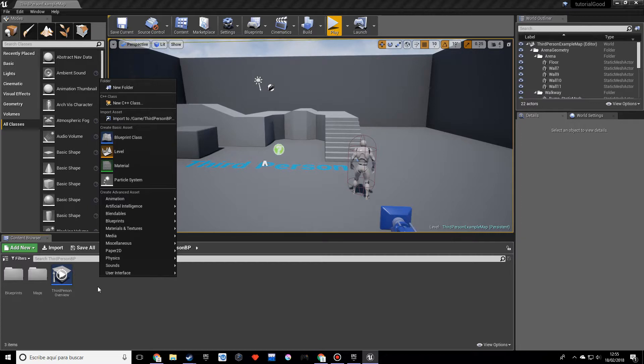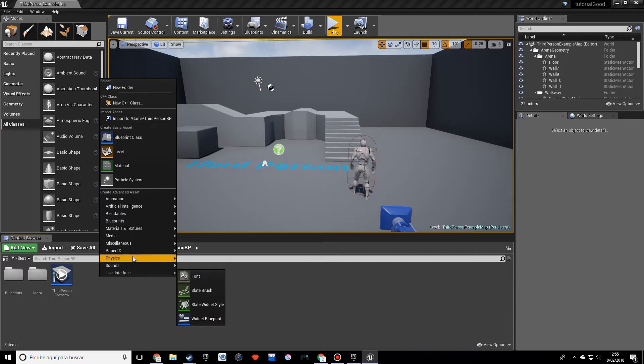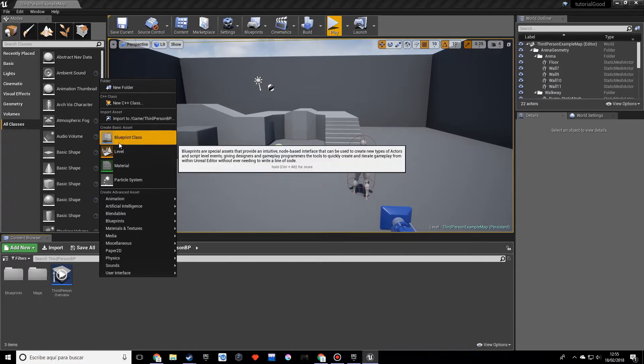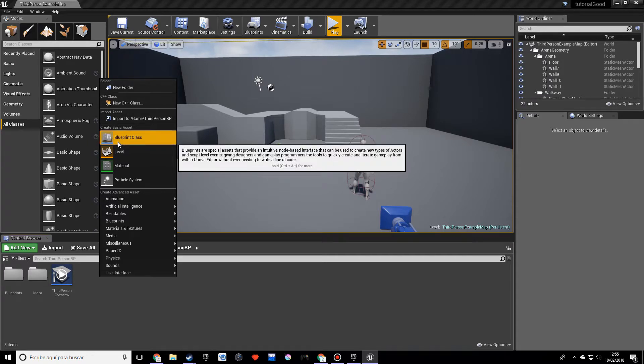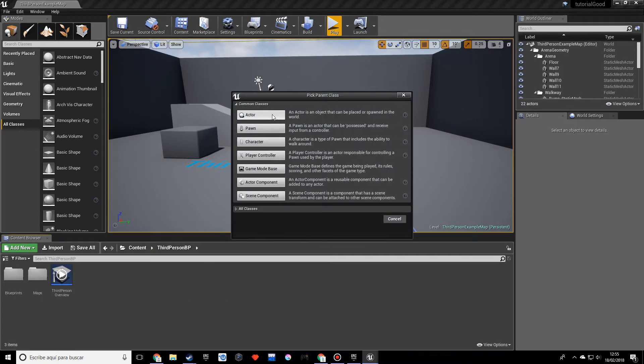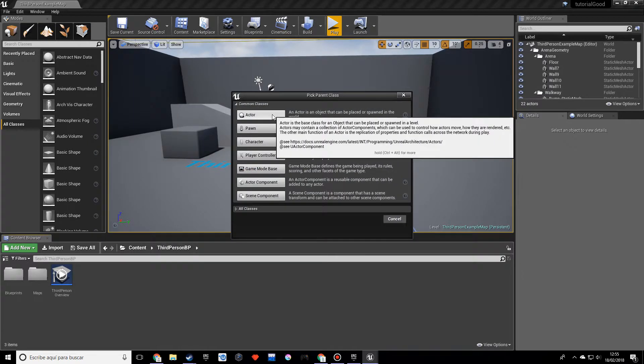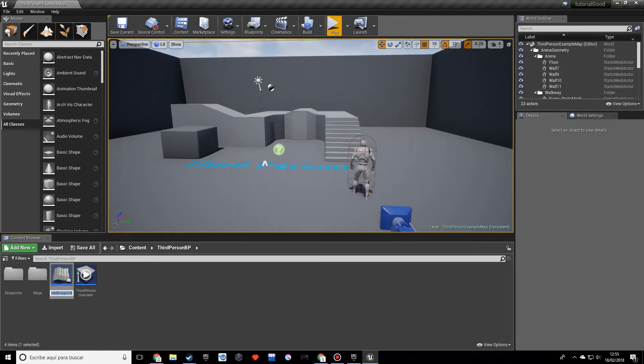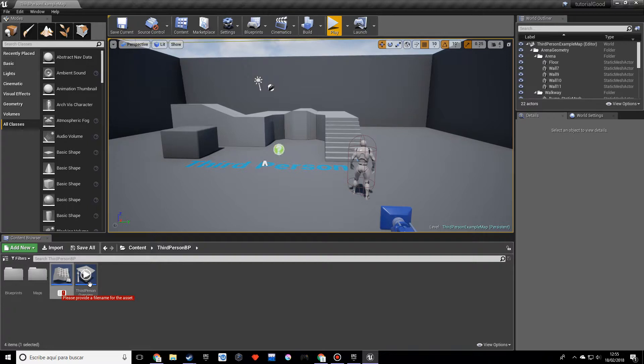We want to add blueprints to every single thing that we want to interact with or that has to store information. So what we're going to do is add a blueprint class and we want to make an actor. An actor is sort of like an object that stores information and you interact with, that's an actor. And we're going to name this actor light.